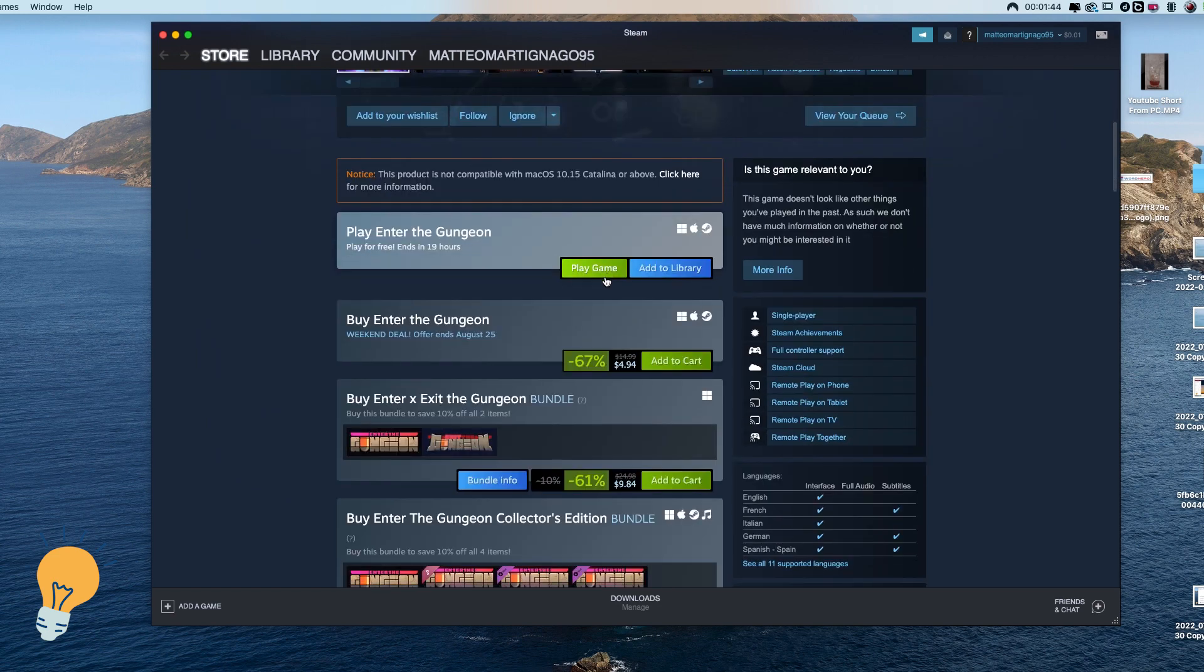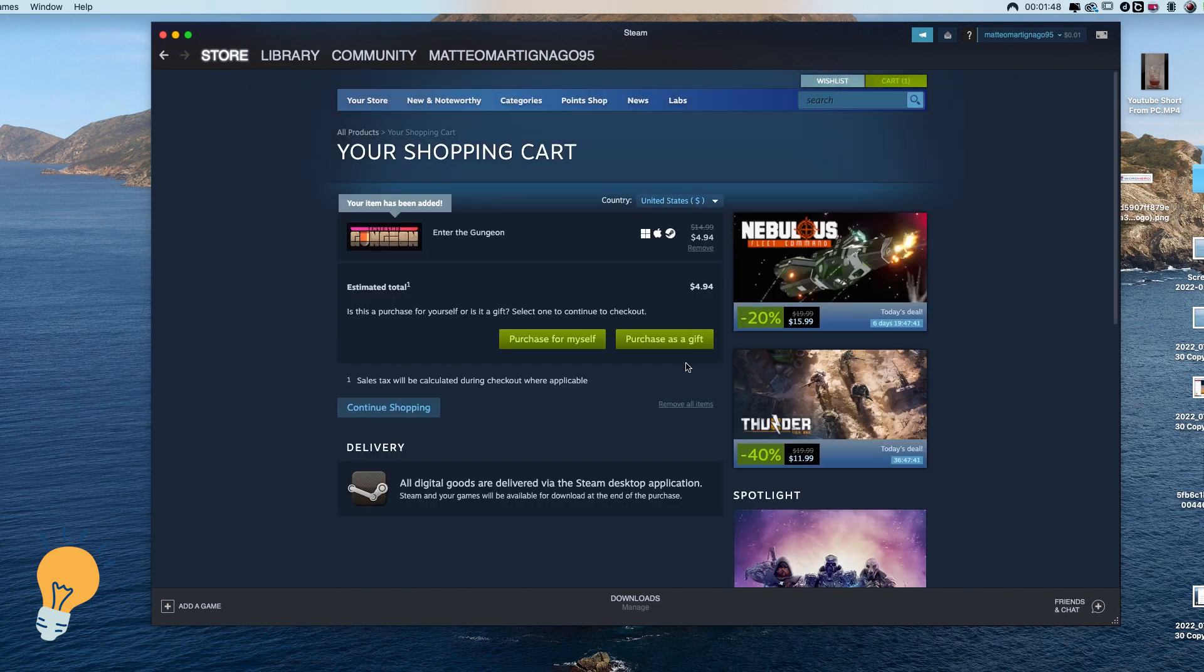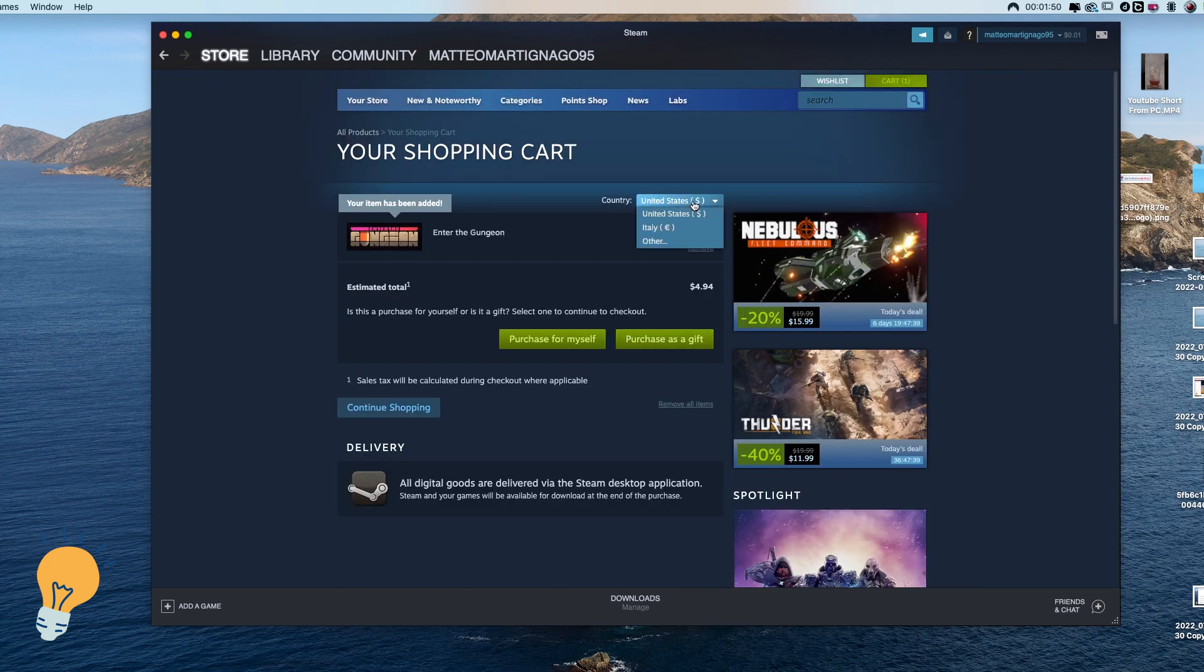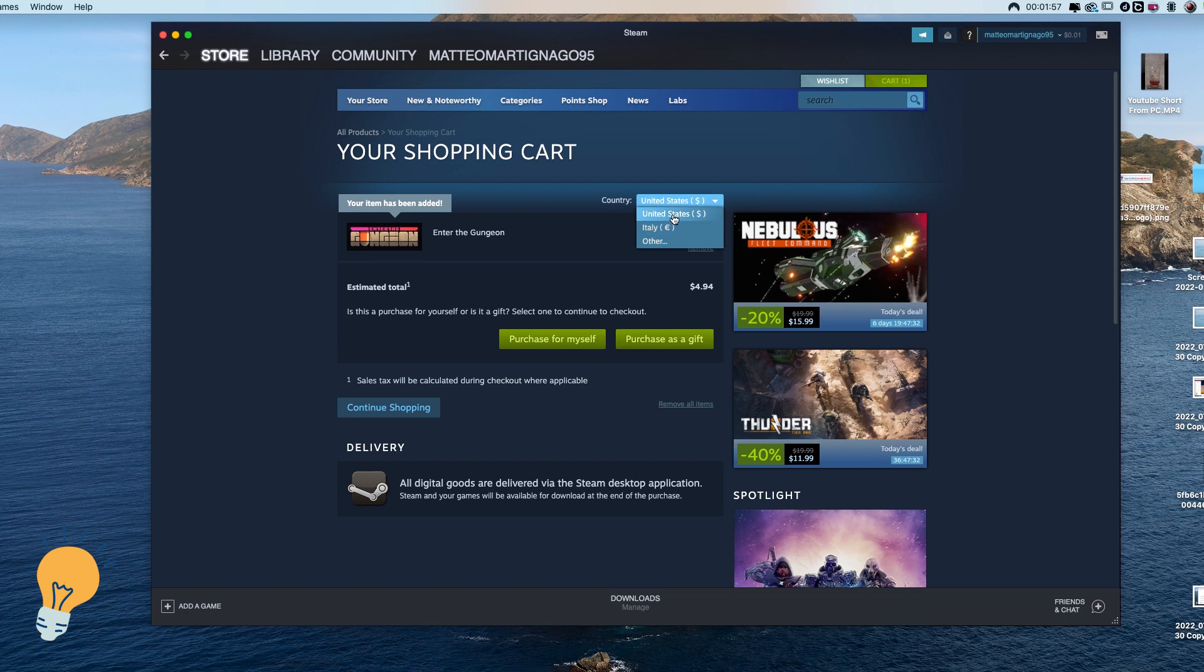So we do add to cart and then when it says country you can see here that it changes and it gives us the option to change it to Italy from the US or any other country that you put the VPN to. So we can select it.